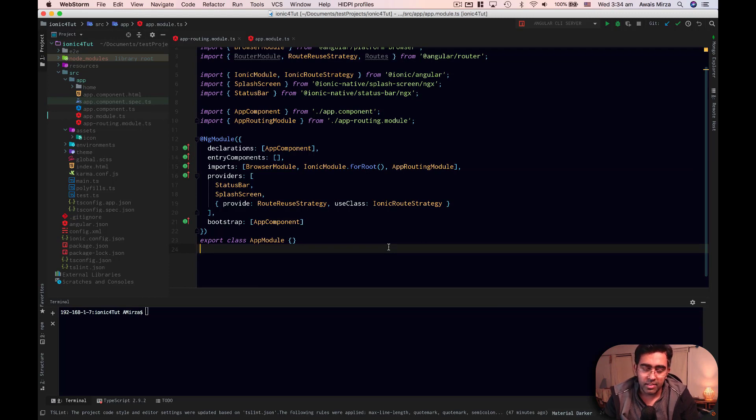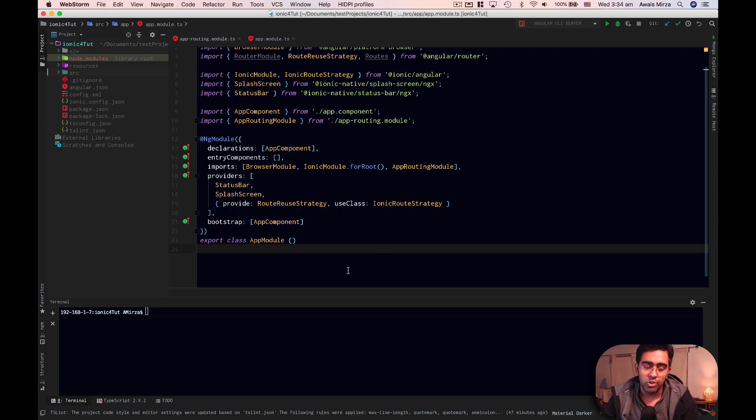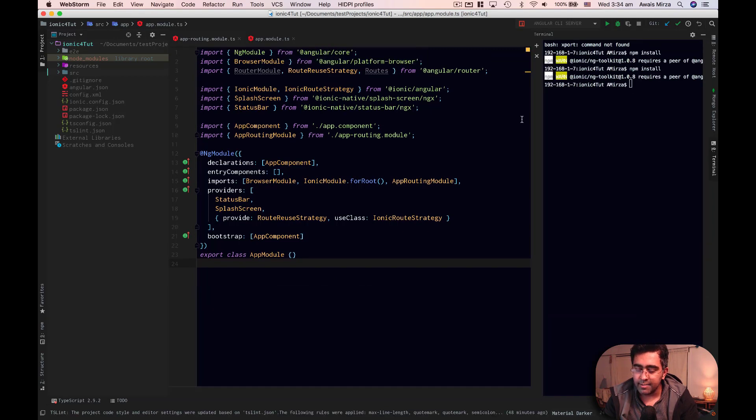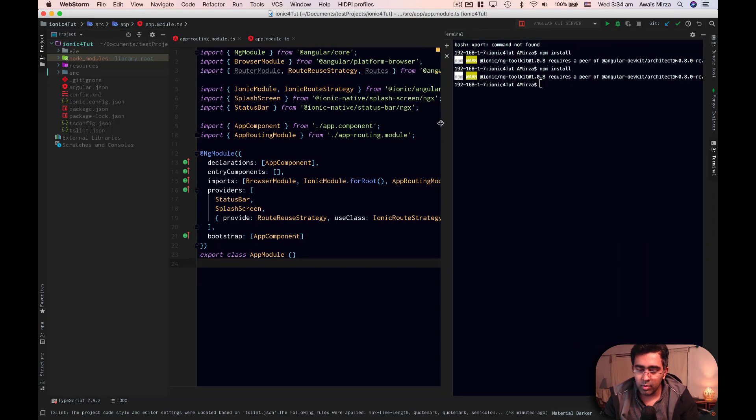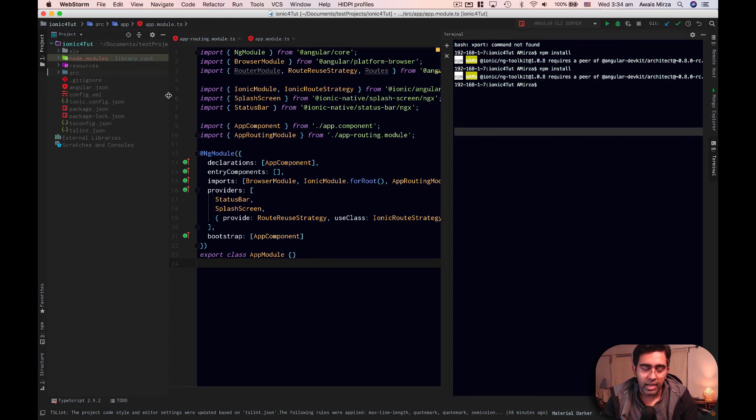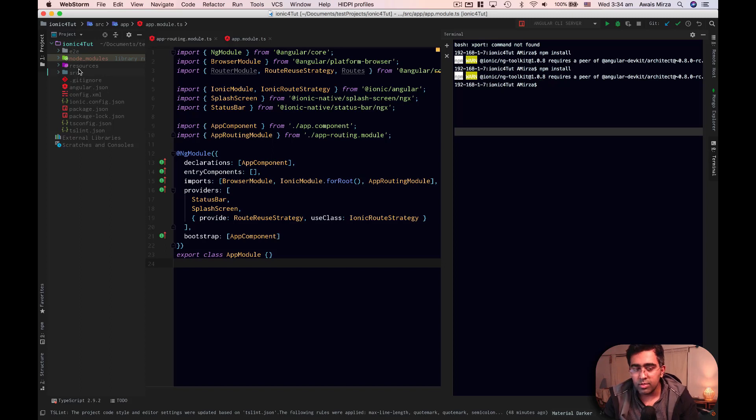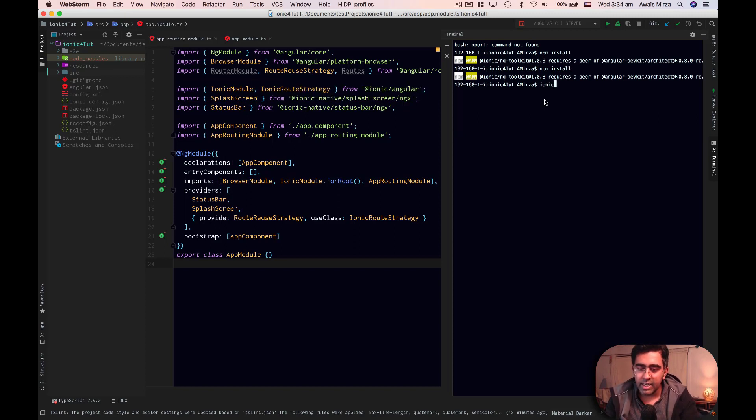So first of all, we will add iOS platform to our project. Let me just bring my CLI to the right so we can look at the commands. Have a look at this folder structure. Right now we have a source folder, resources folder, e2e folder, node modules folder. So now I'm going to type a command here.